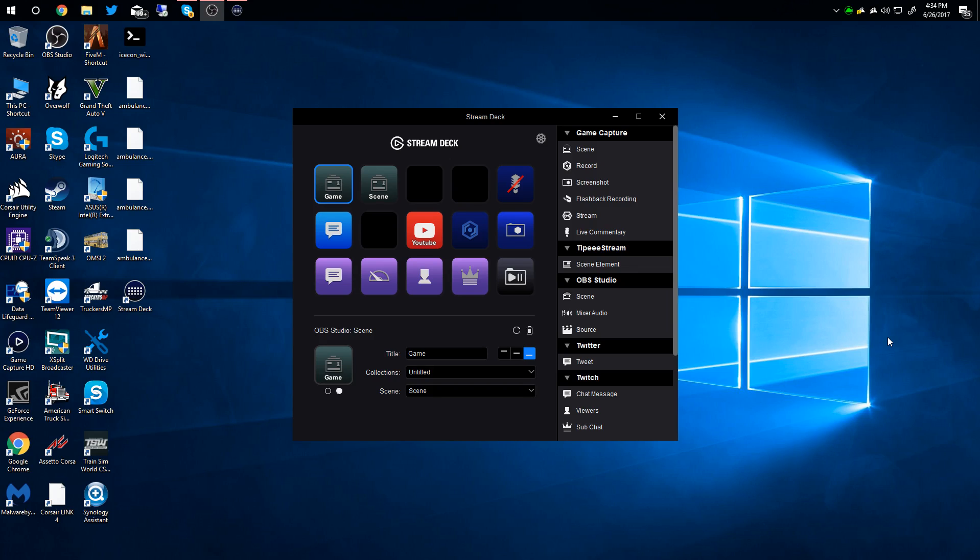Okay everybody, today we're going to be setting up the Elgato Stream Deck. When you first plug in the device, you'll have a welcome screen which will take you to the Elgato website. I was just playing around with it for a few minutes to figure some things out.